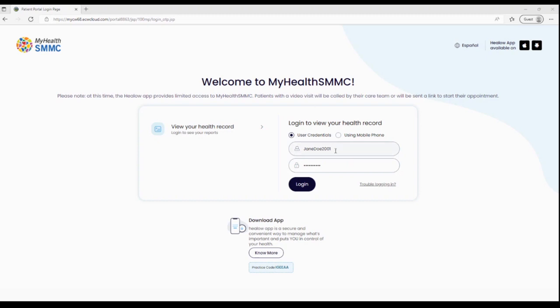Enter the username which was provided to you and the password here, and click login.